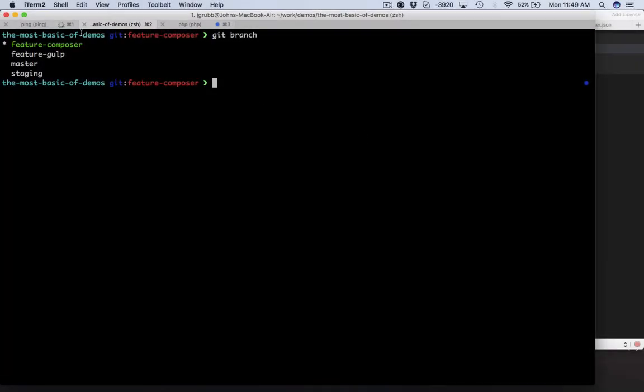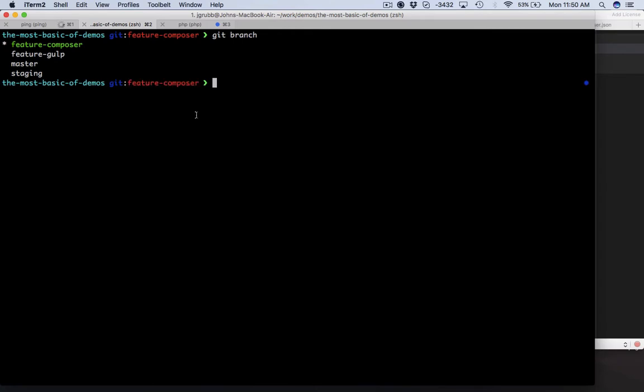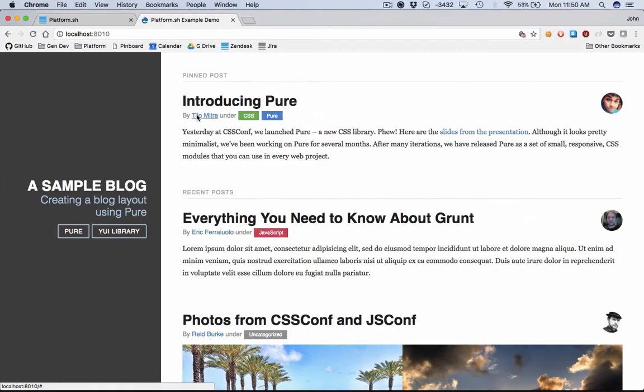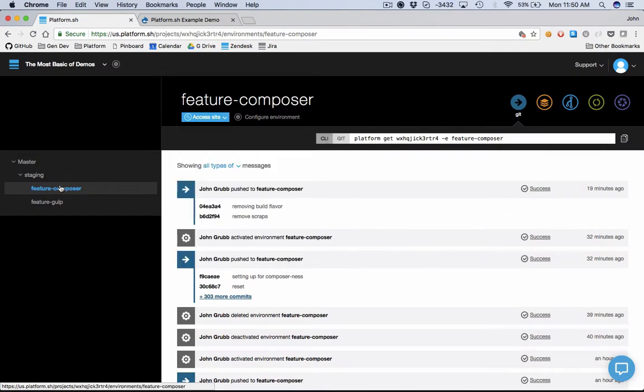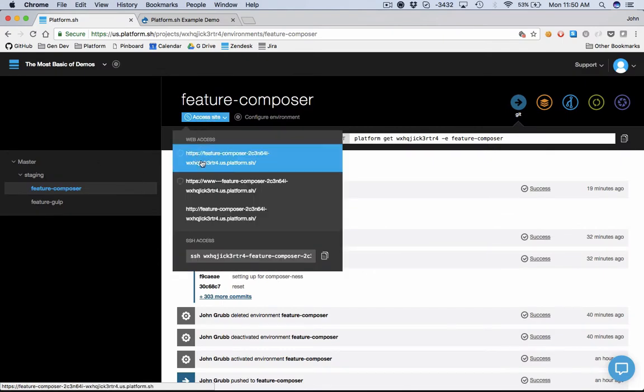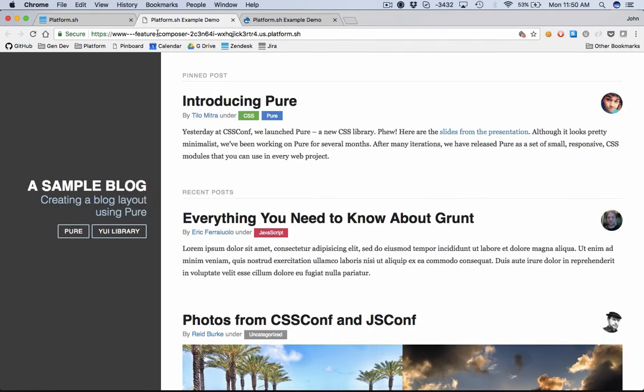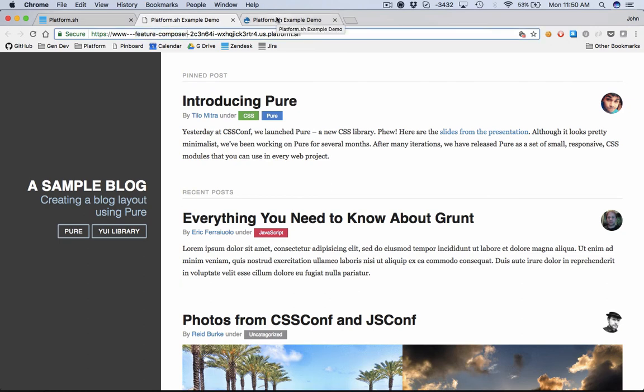You can see I've already created a couple of branches so we're going to simulate a sprint where the boss has decided it's time to get on board with Continuous Integration. Our project has grown and we need to start making it easier to support some of these external build tools like Gulp. I've already checked out a feature branch here called feature composer, and you can see in my project admin I've already got this set up so this has its very own URL just like every single git branch in your project at Platform.sh.